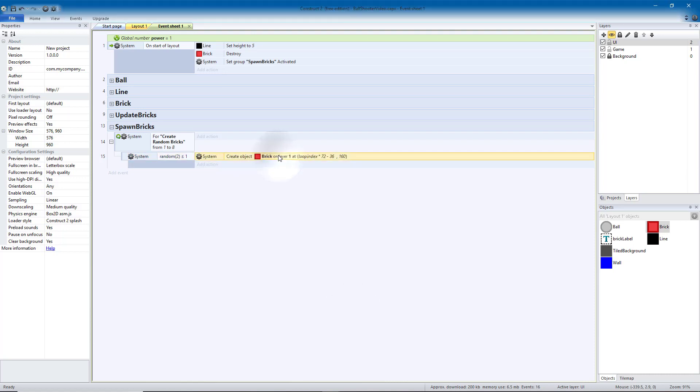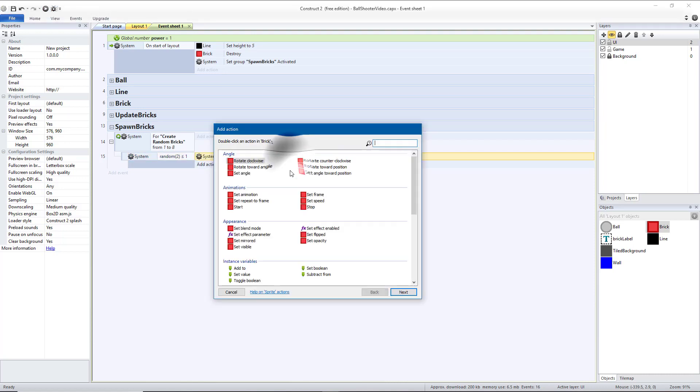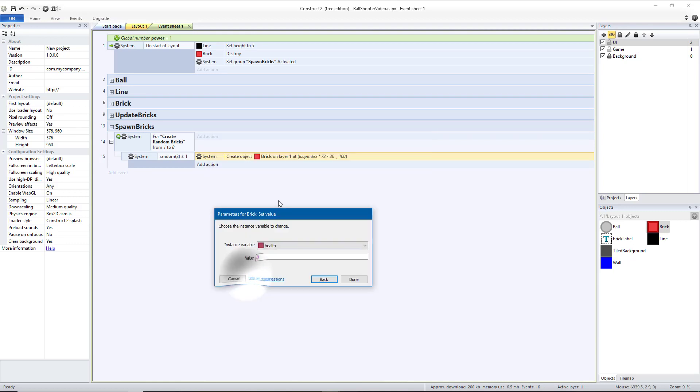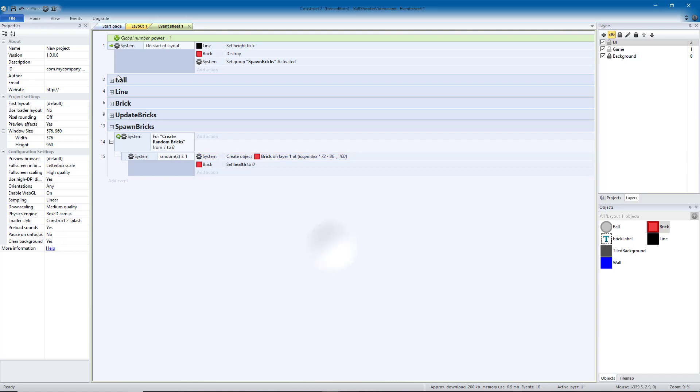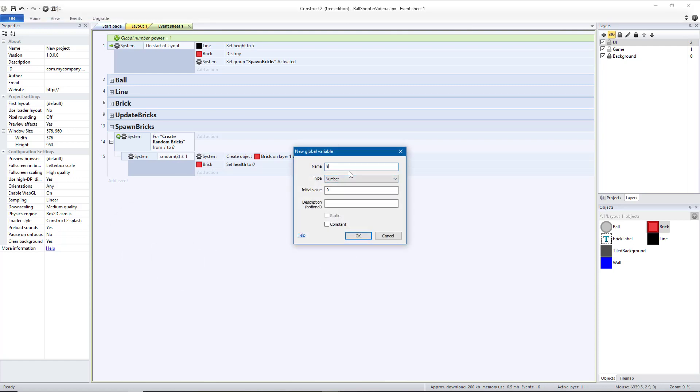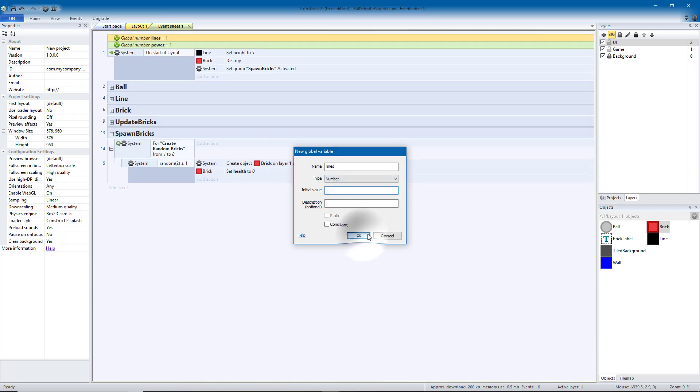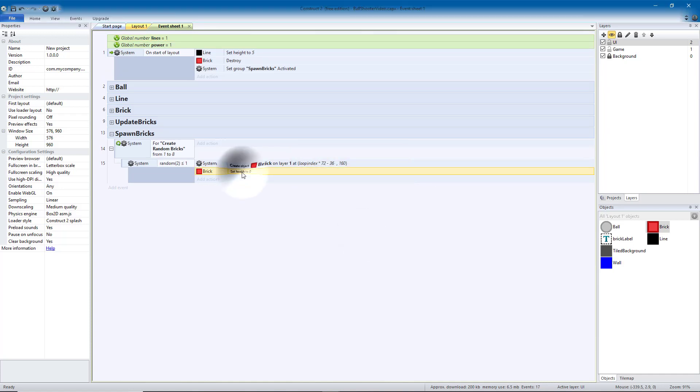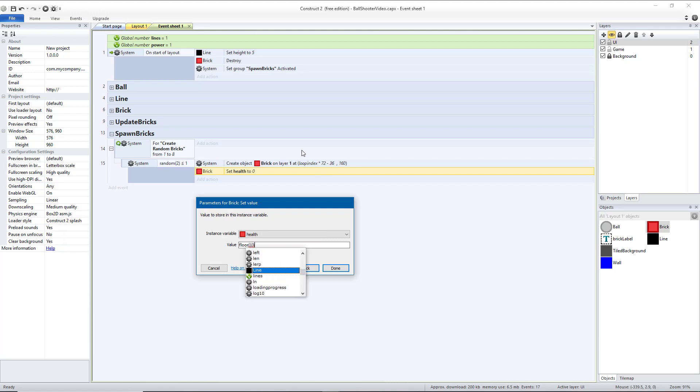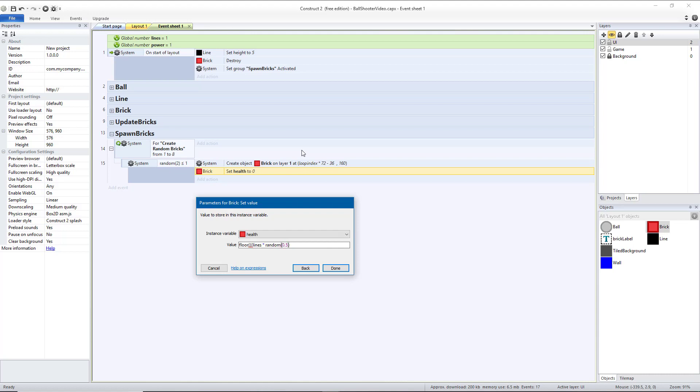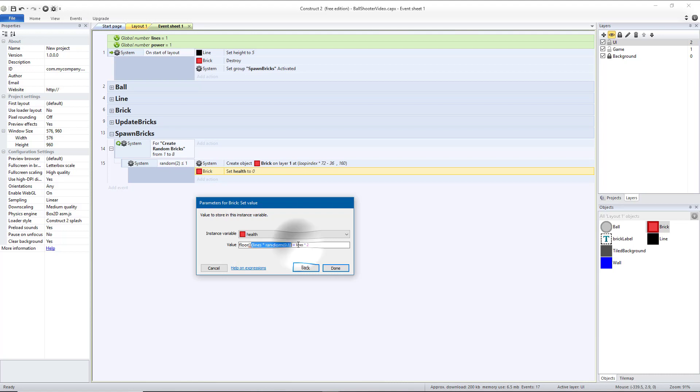And then we need the bricks to have a number. So add action brick, we're going to do set value to health. So you can set this up to whatever you want. I came up with the formula that starts off scaling slow and then scales faster as you progress. So the health, we're going to go ahead and do 0 for now because we're going to need a new variable, global variable. We're going to call it lines. We're going to start that at 1 and hit OK. We're going to go back to health and change that. So depending on what line number we're on, we're going to spawn our health with a different number. The formula that I came up with is floor 3 parentheses lines times random 0.5 close parentheses twice plus lines times 2.